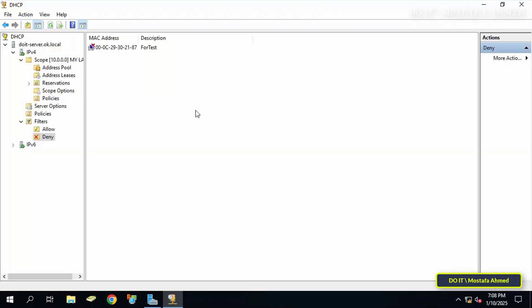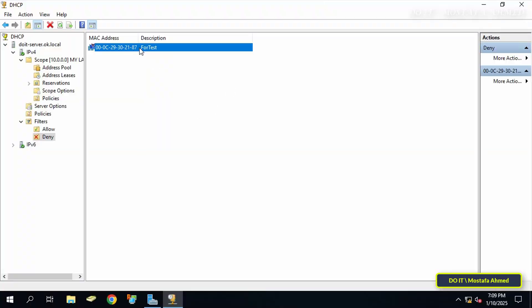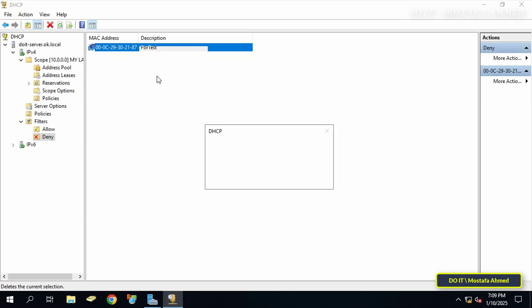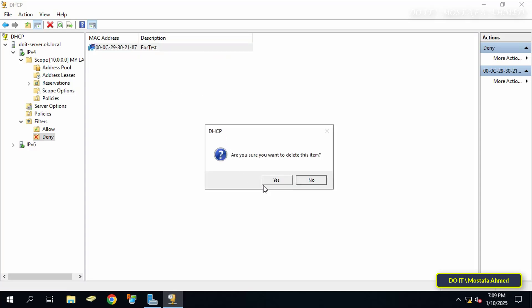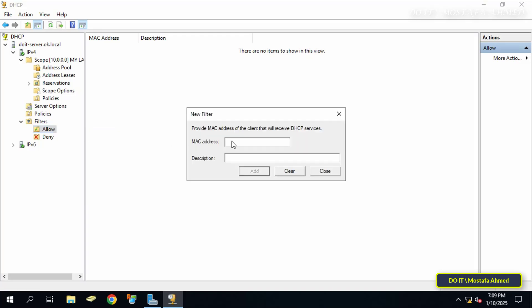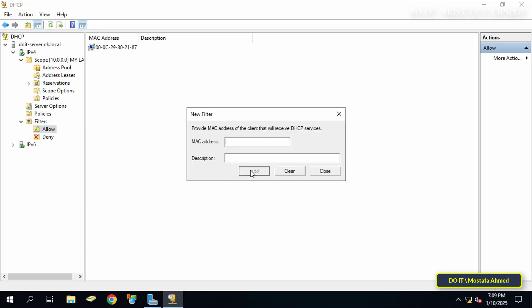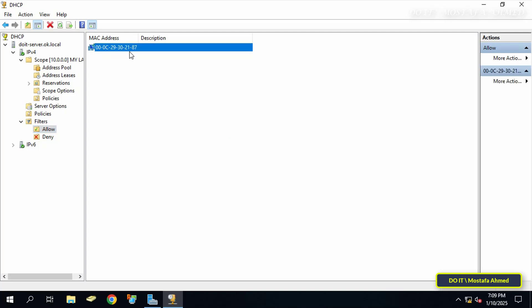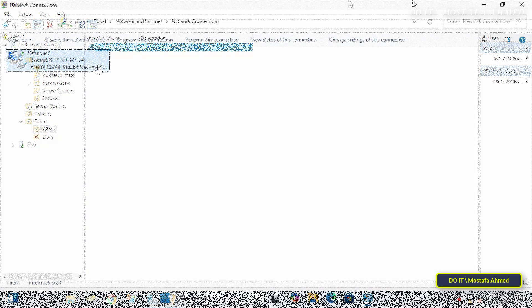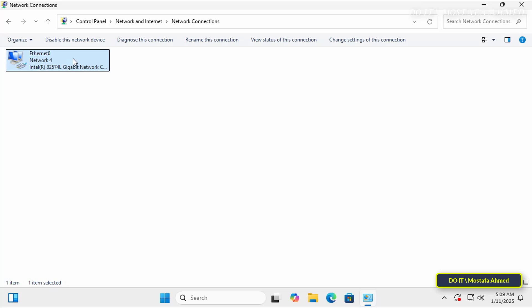By returning to the DHCP management console, I will delete the MAC address from the Deny list and add it to the Allow list, so right-click on Allow and select New Filter, and enter the MAC address and click the Add button, which means that the DHCP server will reserve an IP address for this computer again because we allowed it to do so.